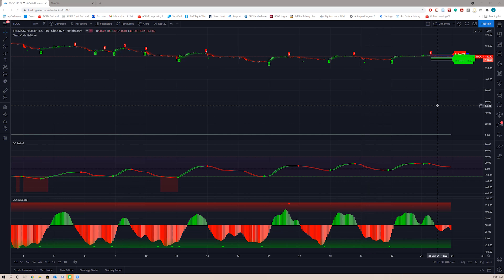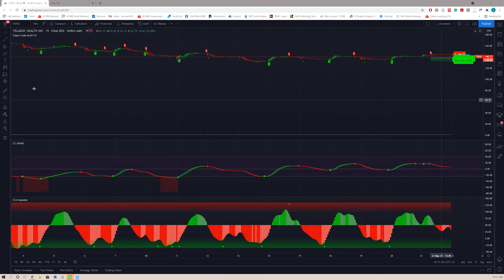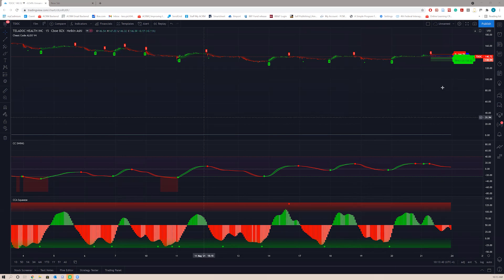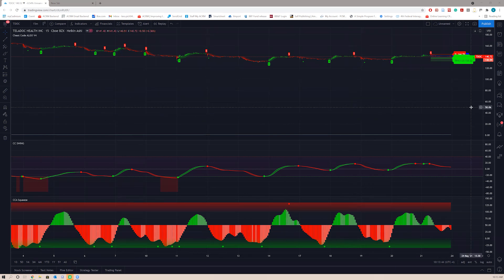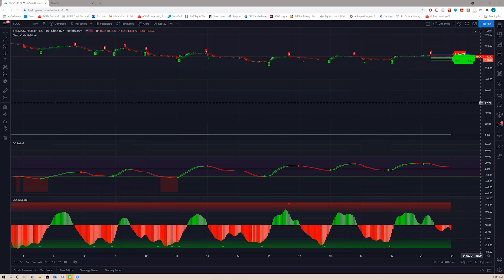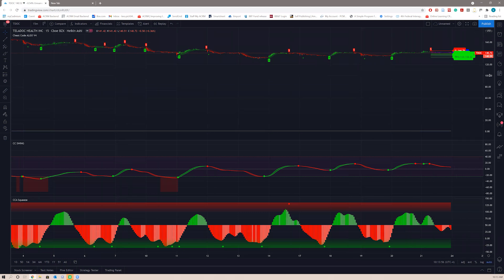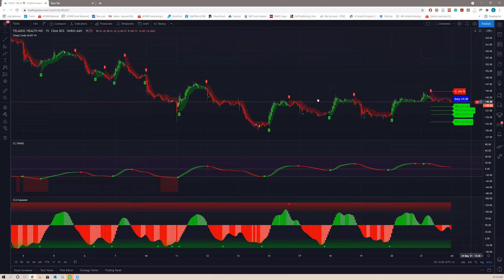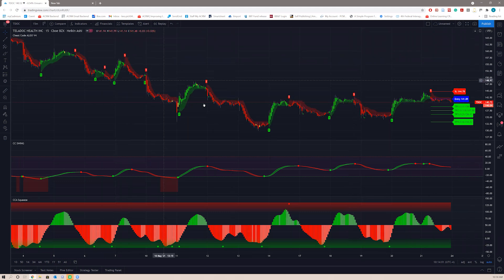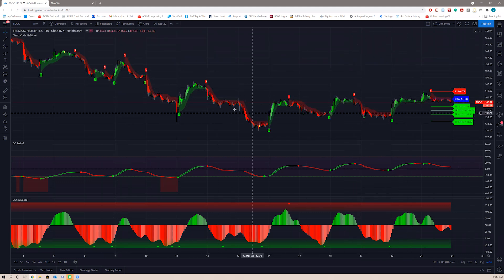The first way is the automatic way. You see this price range on the side: 180, 160, 140, 120, 100. Some people have it on the left, I have mine on the right. It doesn't matter what side it is. Go hover over the numbers in any blank space and right-click. You see this menu right here. The first one you want to check is auto. The second you want to check is scale price chart only. After you do that, it will fix itself.